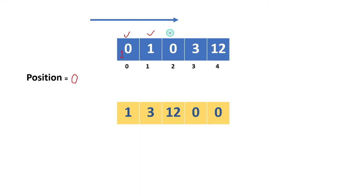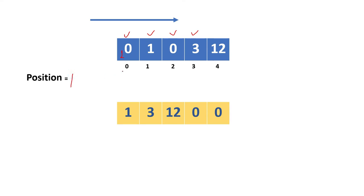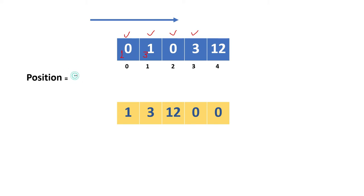Then we move to the next: here it is zero, so nothing to do. Here it is three, a non-zero value. When we are moving here, we have to increase this counter by one. Now when we found another non-zero value, we got the position as one. So in position one we update three. Then we increase the counter to two.